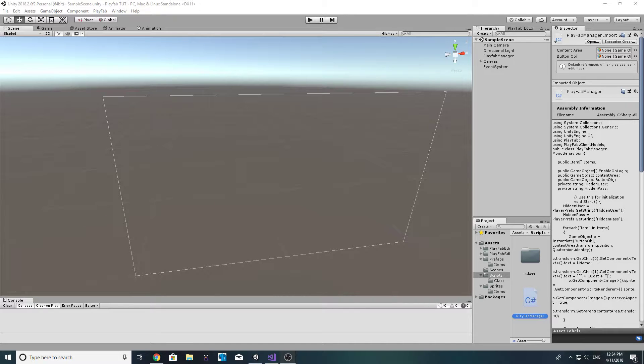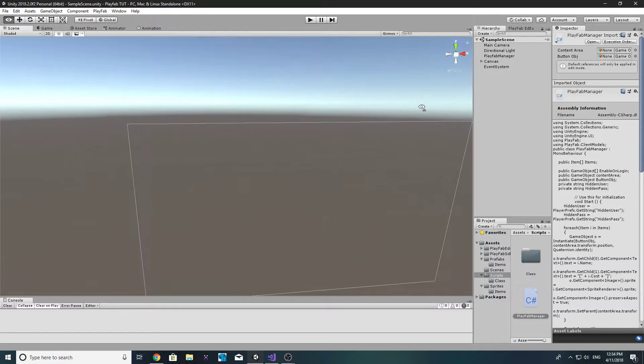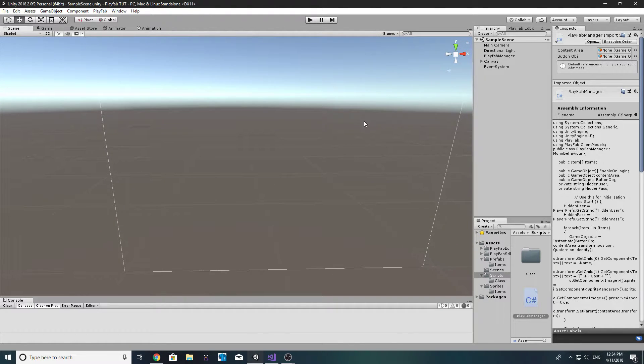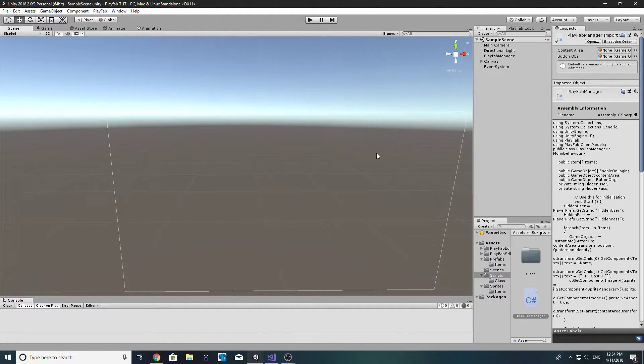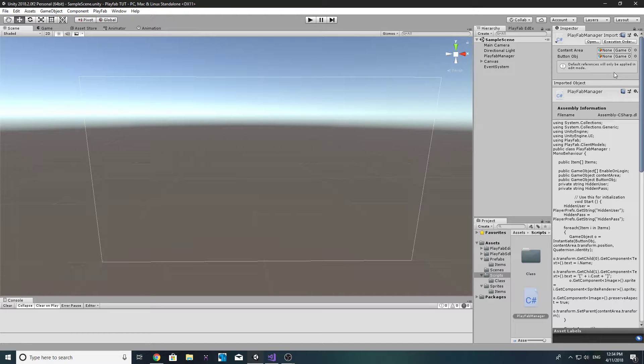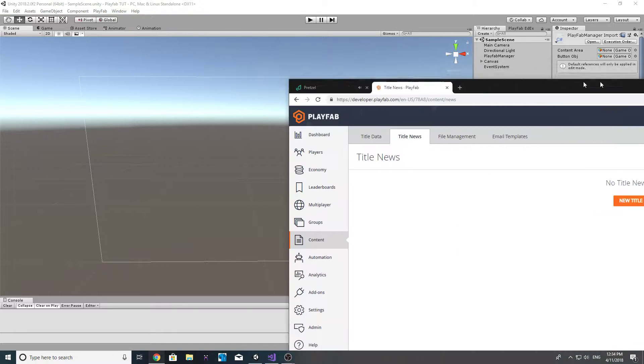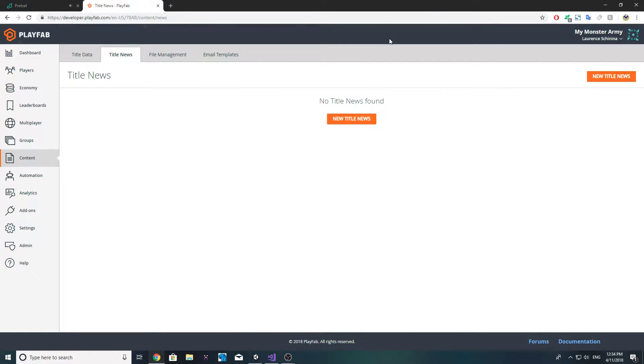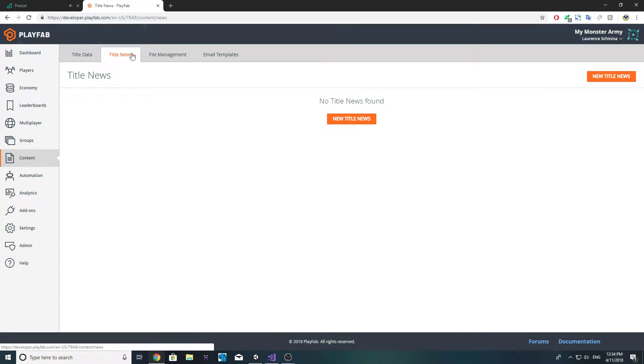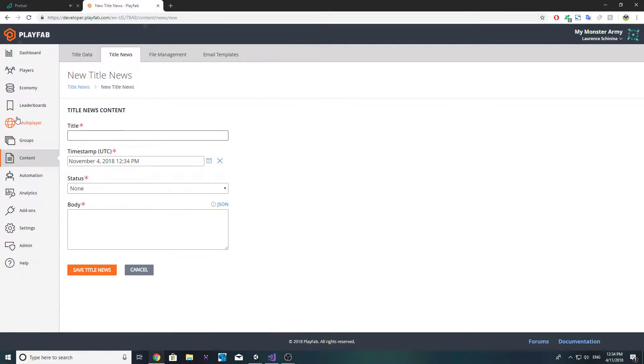Hey all, Lawrence from Express Unity here and today we are going to be looking at the news functionality inside of PlayFab. This was requested by one of you guys. Inside the PlayFab dashboard in the content tab you have a title news area.